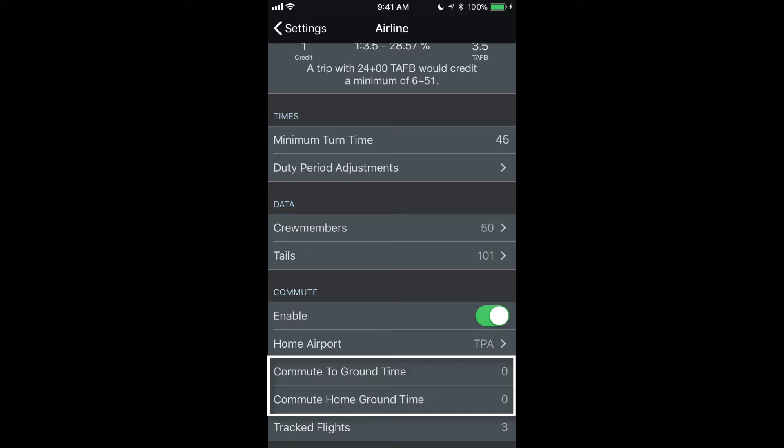If I set this to 30 minutes, it will only show me flights that will arrive at least 30 minutes prior to my report time for my trip.